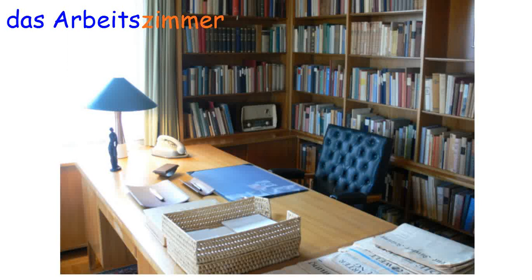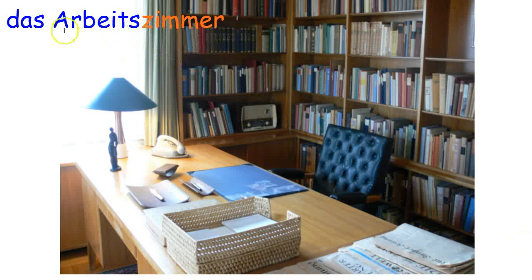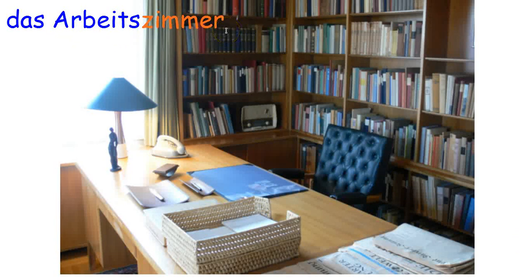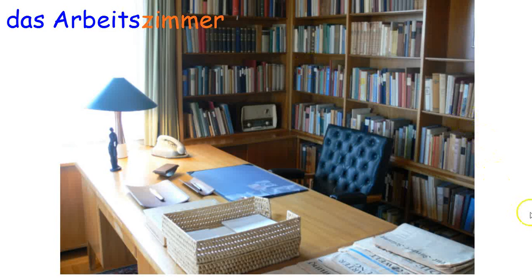Bonus room. Das Arbeitszimmer, so workroom or office, or study. Was siehst du? Write down, what do you see in this room? Möbel. What's the furniture? Resume when you're ready to go on to the next one.